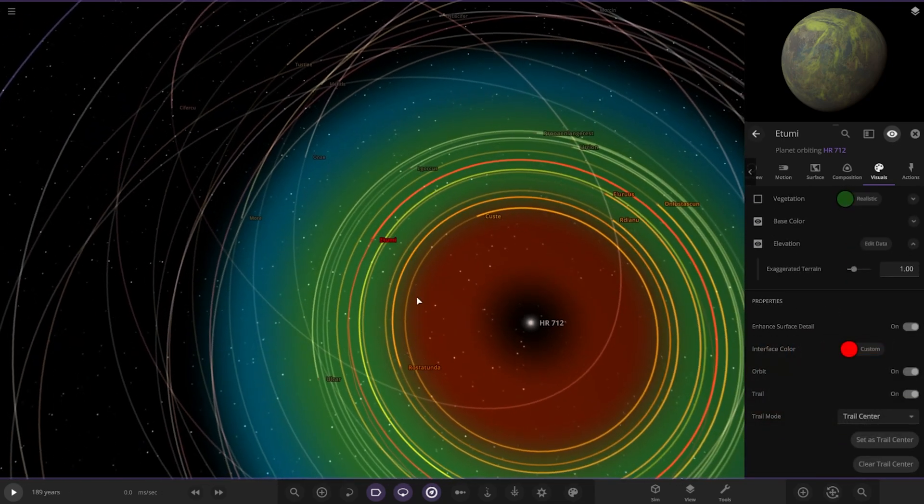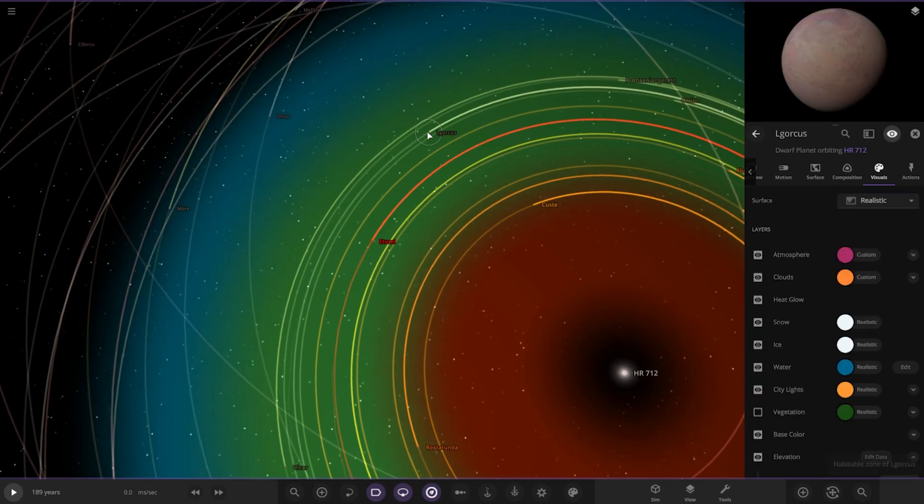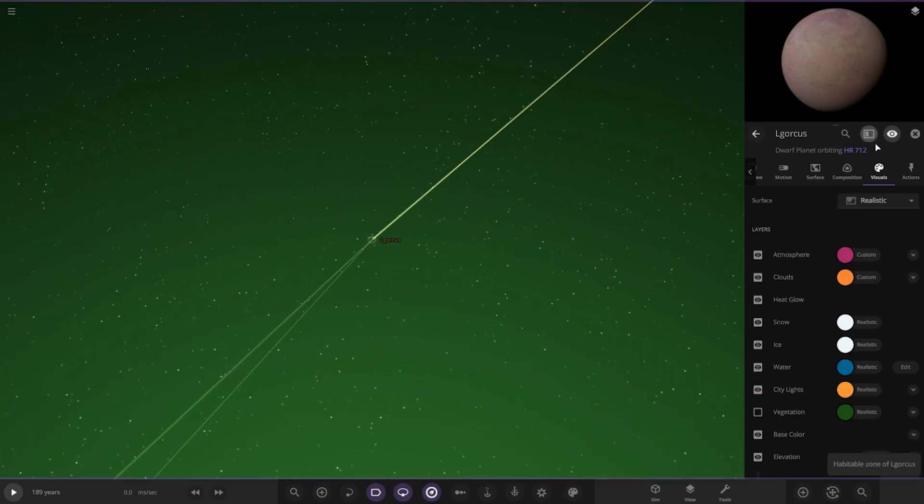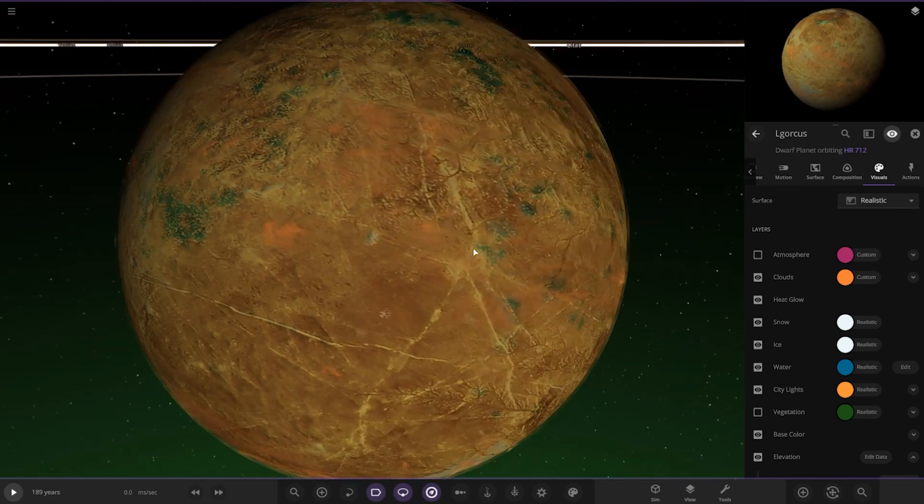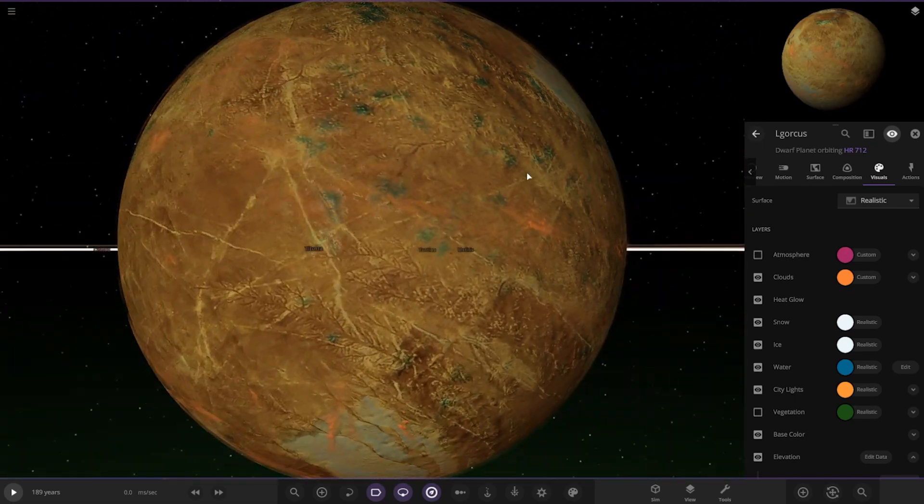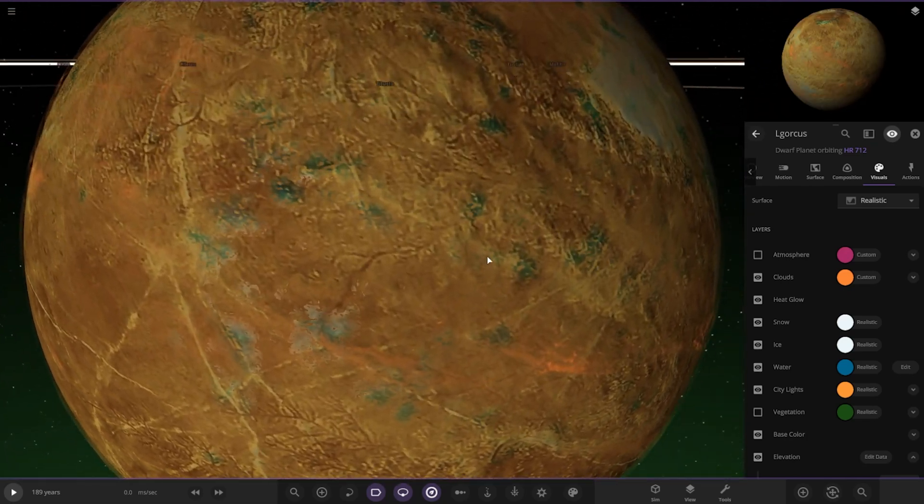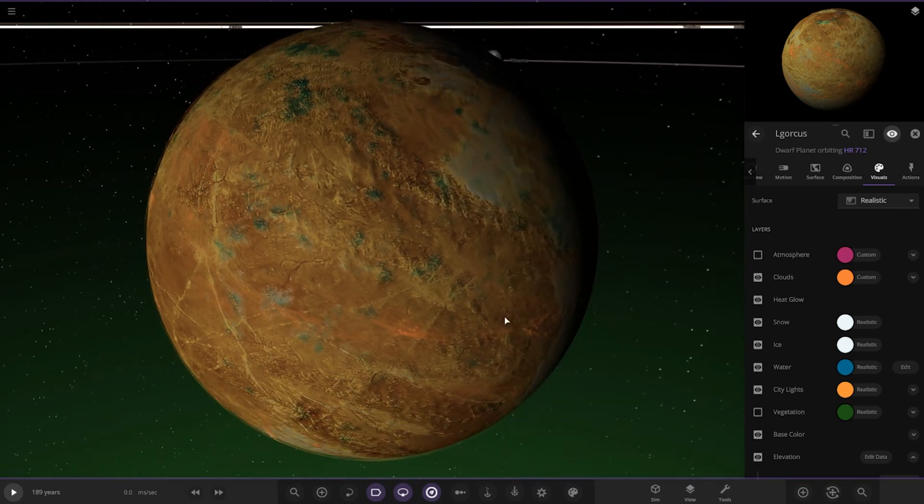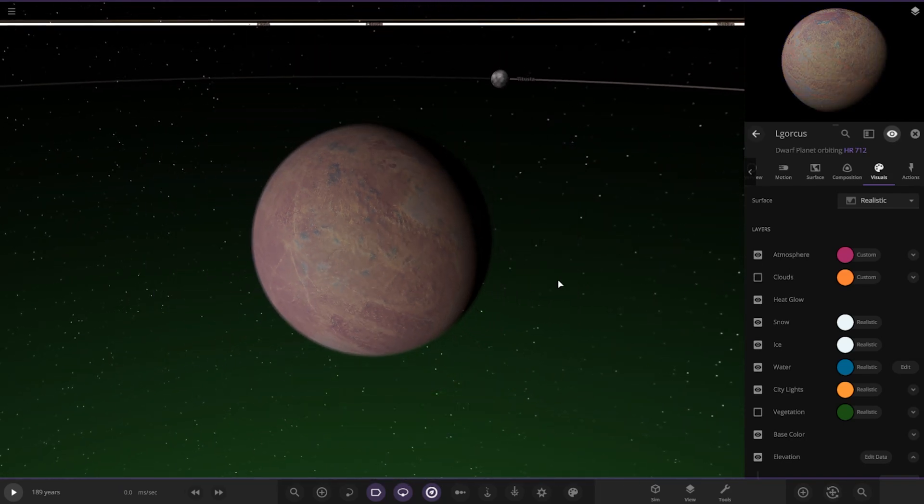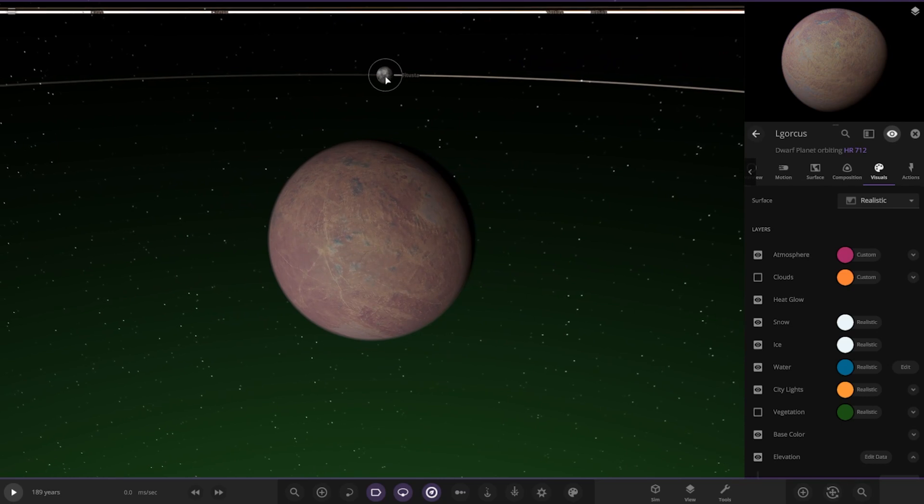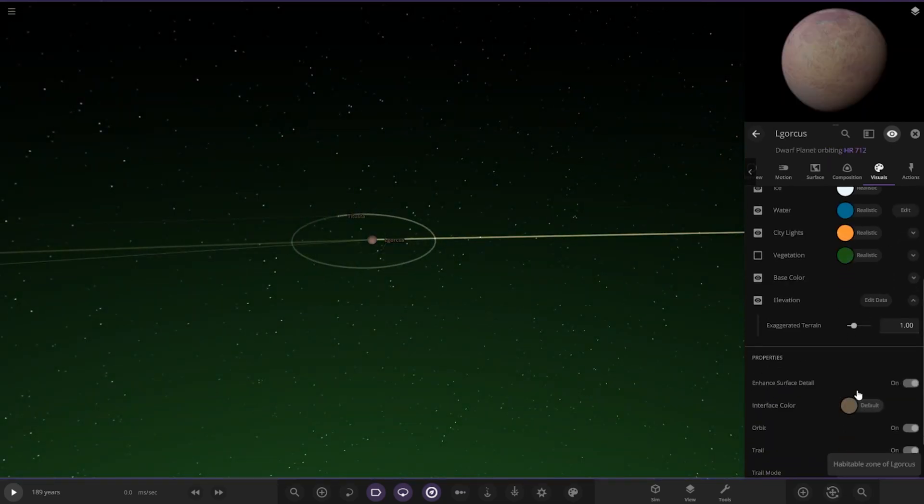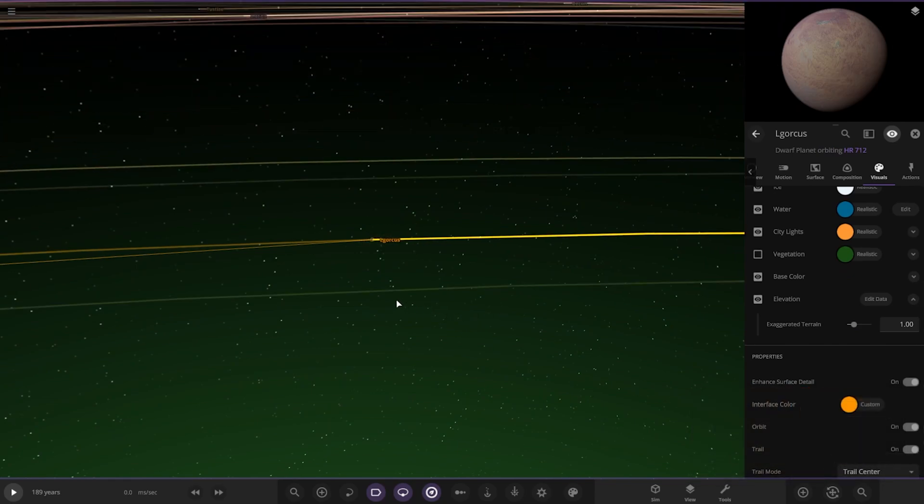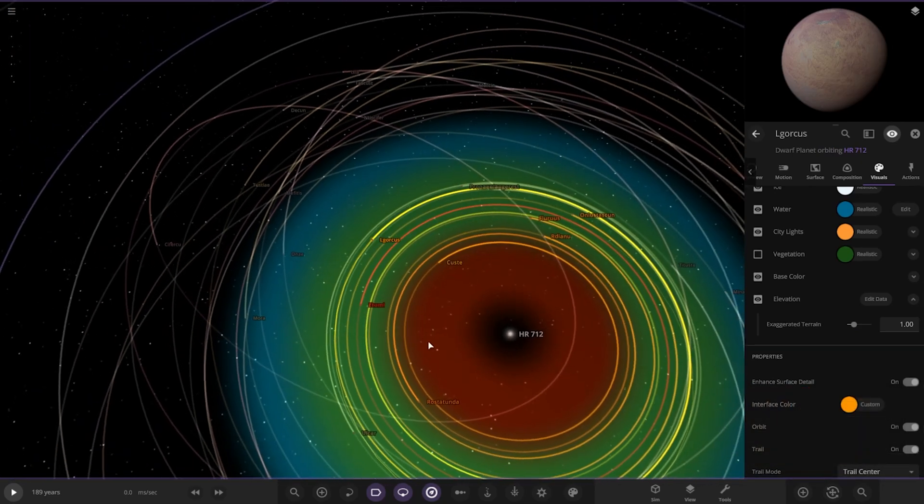All right, next up we have got this one here. Logorchus. So these planets are all similar in visuals, aren't they? You can see, starting to see a pattern with little patches of water and then a rough looking surface. So we've also got one moon with it as well. So this is like the ultimate terraform system.